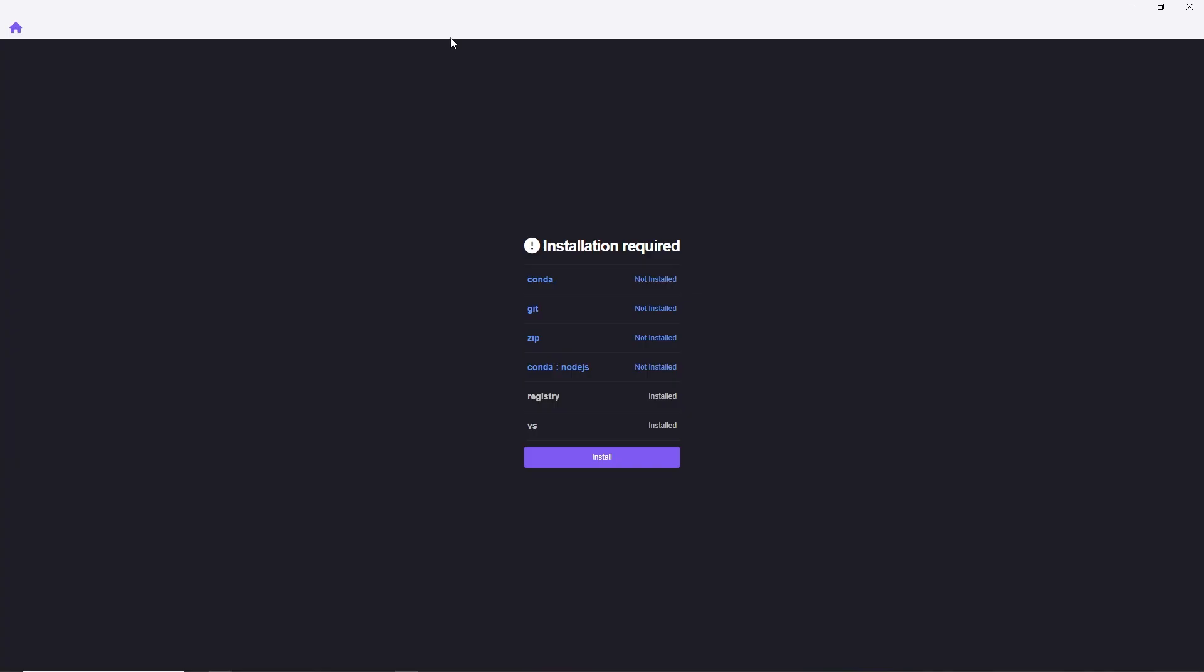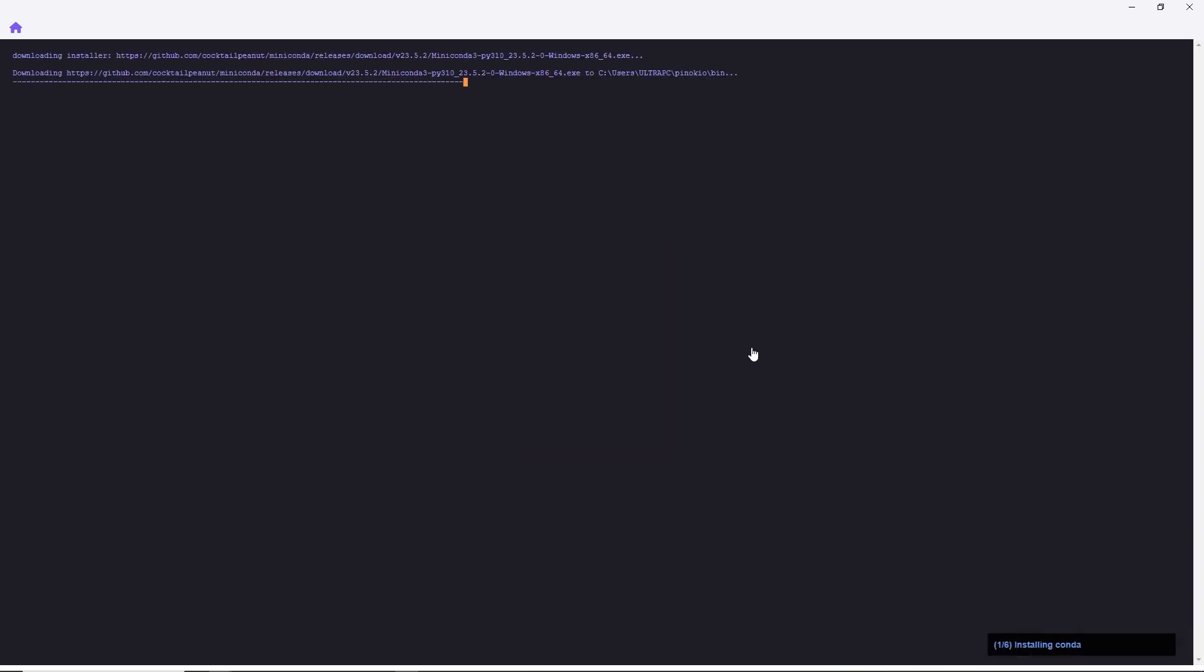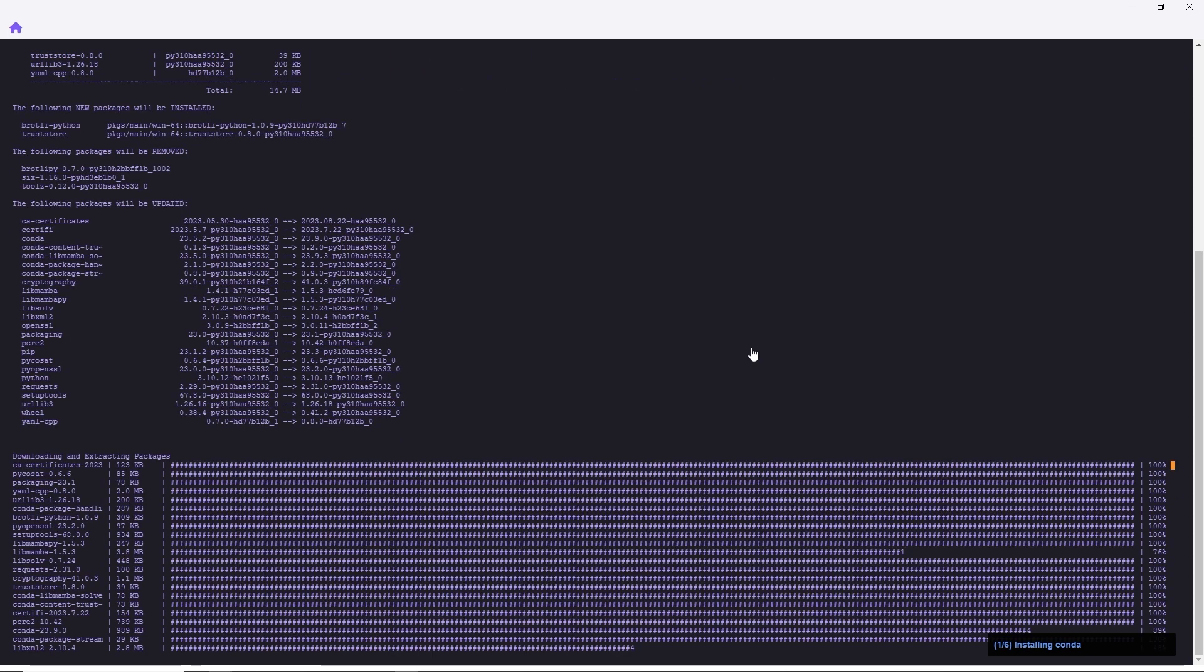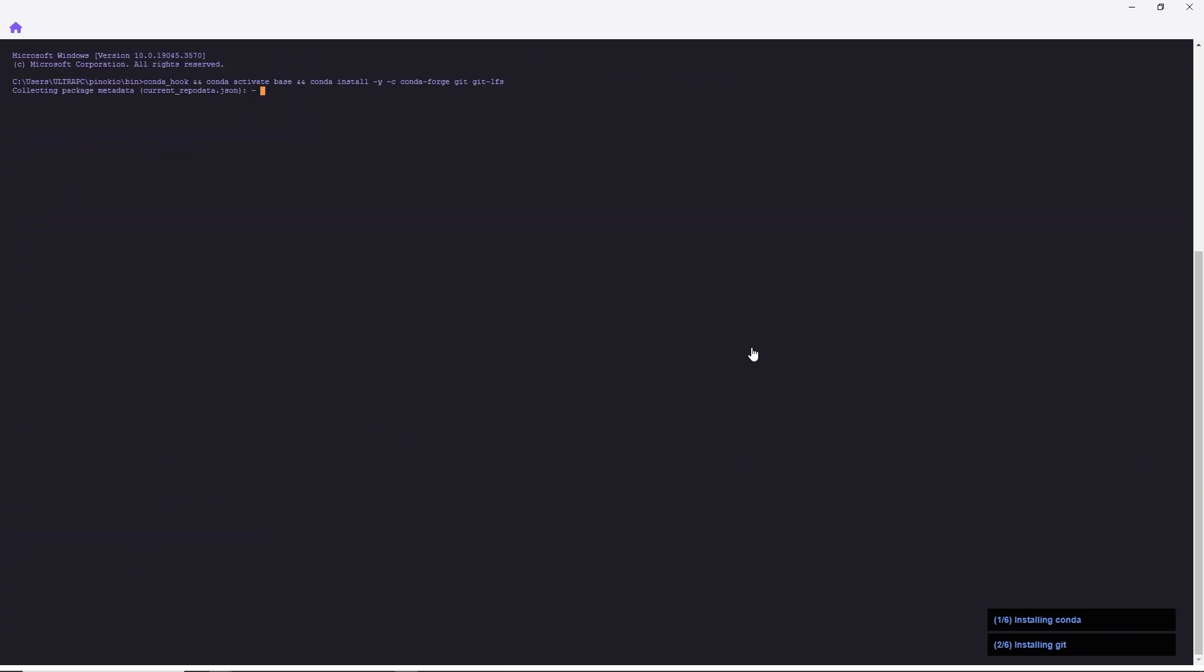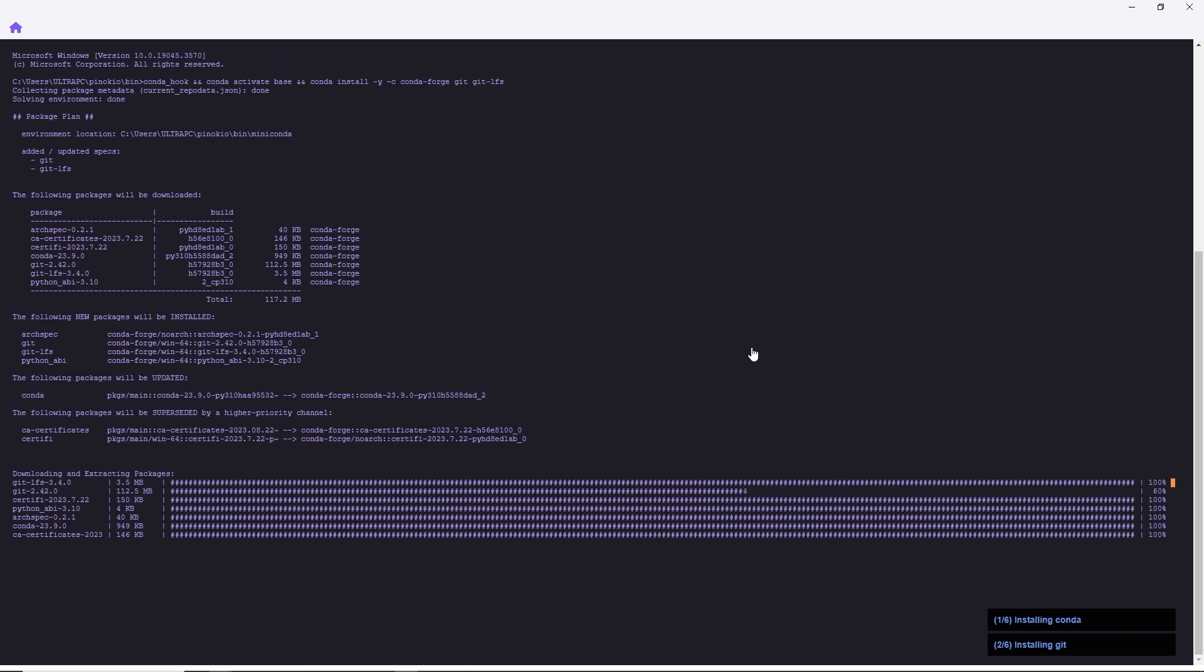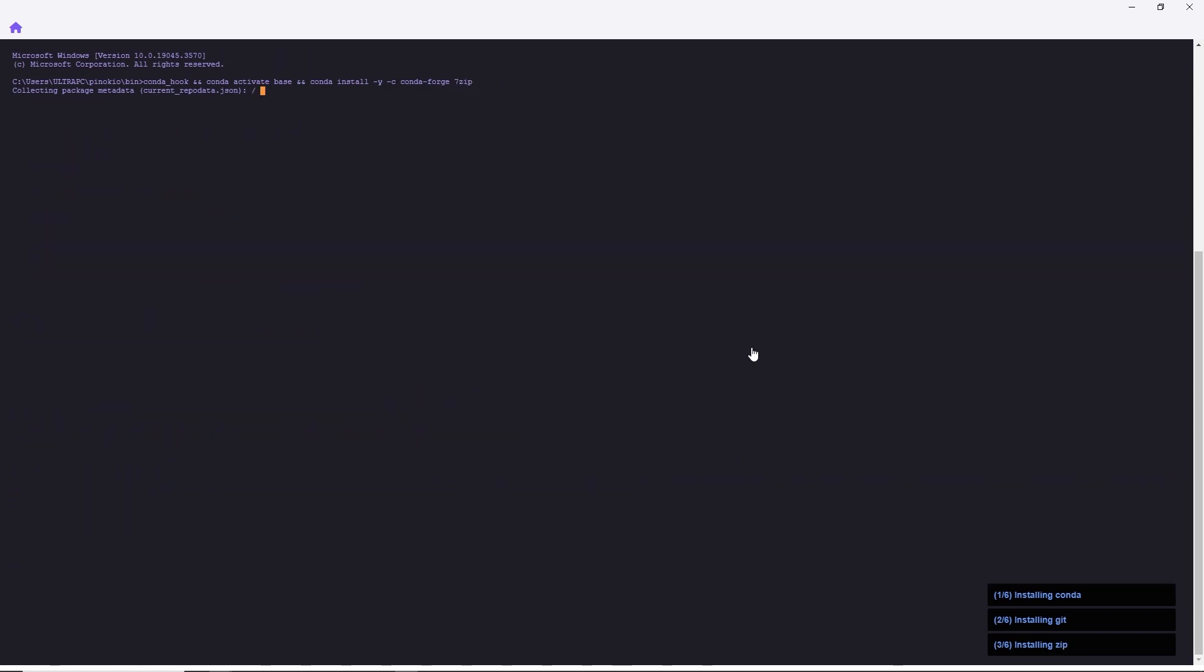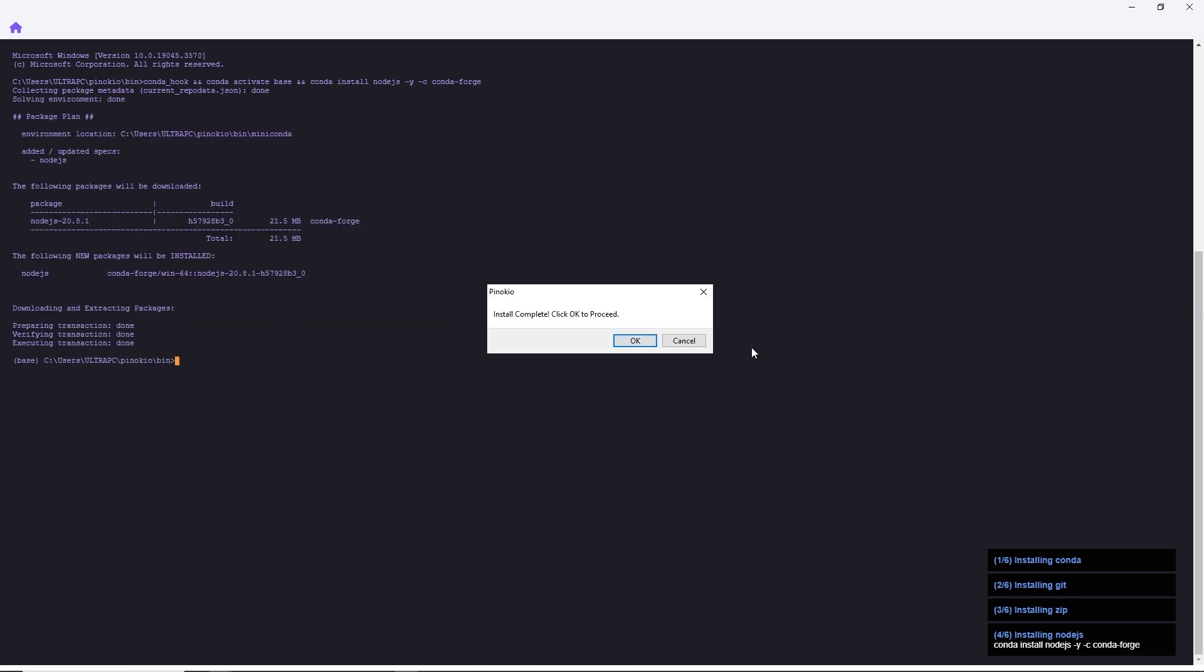If you're using this program for the first time, it will prompt you to install a few required programs like Conda and Zip. Just click Install and it will take care of everything automatically. After the installation is complete, click OK.